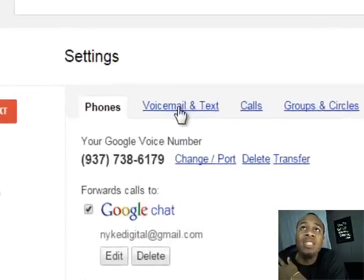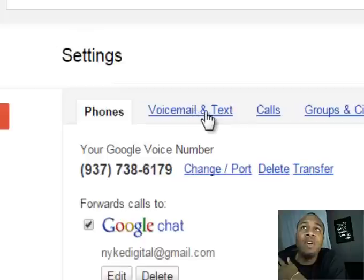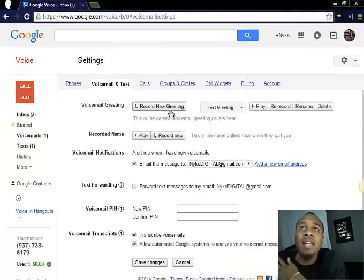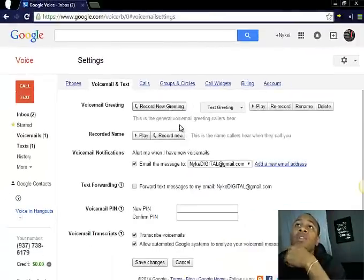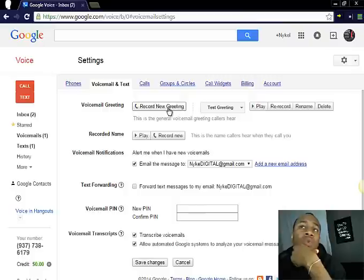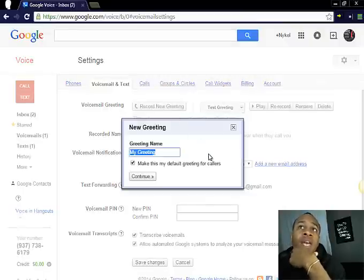You go to this tab that says voicemail and text, and click on that. What you want to do is hit this button right here that says record new greeting.